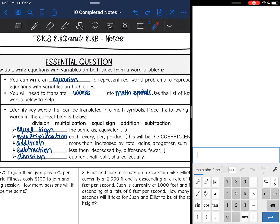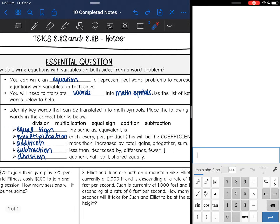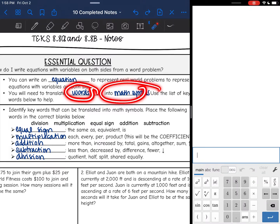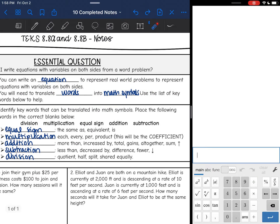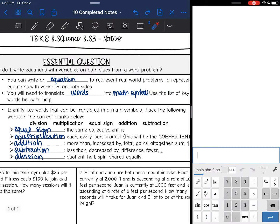We can write an equation to represent real-world problems, and then we will do an equation with variables on both sides. We will need to translate the words into math symbols, and if you are stuck on translating, then these keywords below might help you.